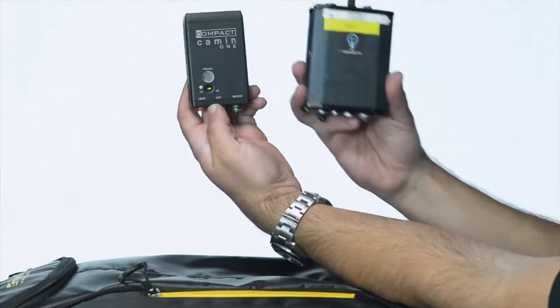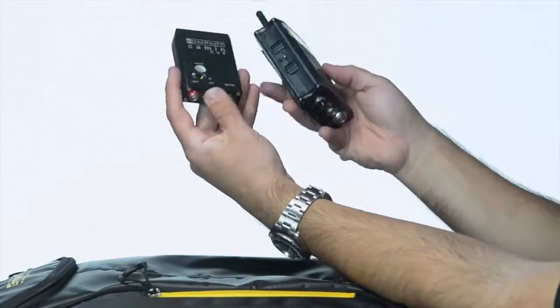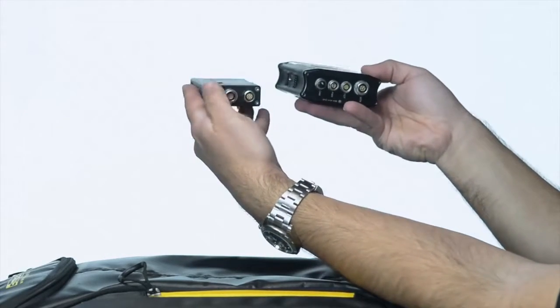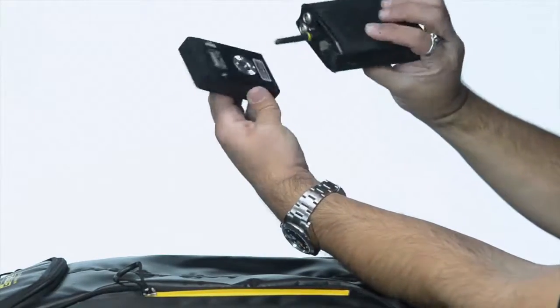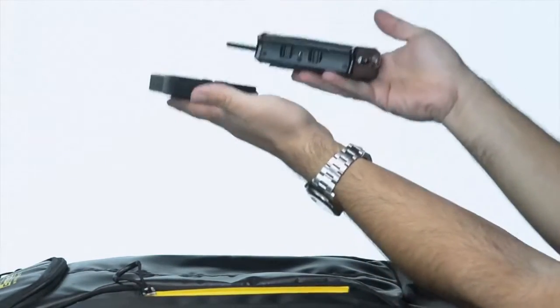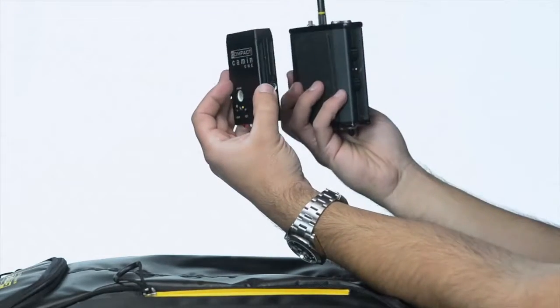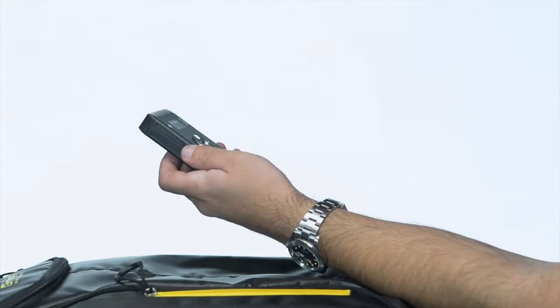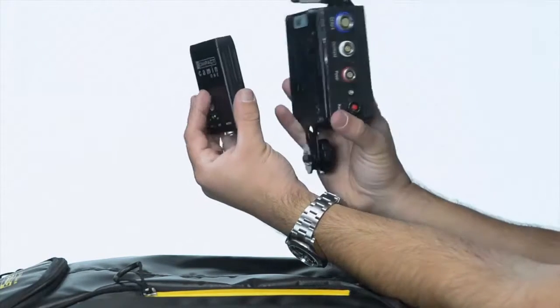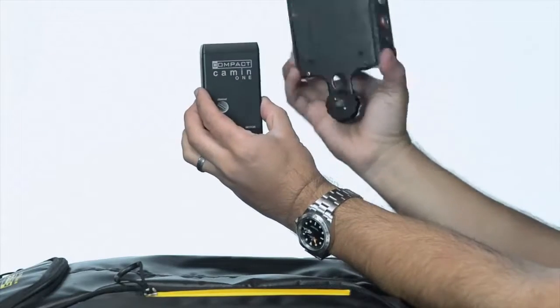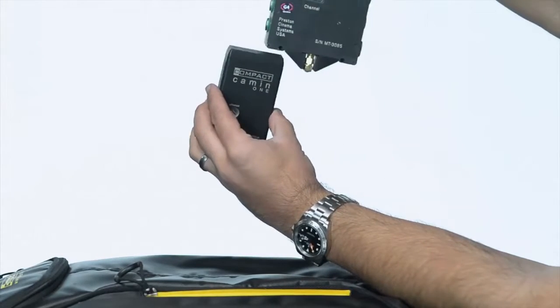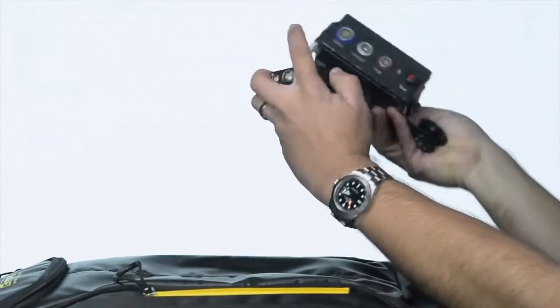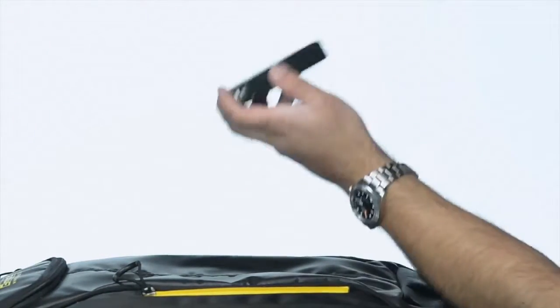So just once again as a reference, there is the Bartek. You can see the difference in size and weight. I mean big difference in weight. And then of course you have the Preston MDR which is much bigger, much heavier. Obviously this is the three motor system. This one only does one.